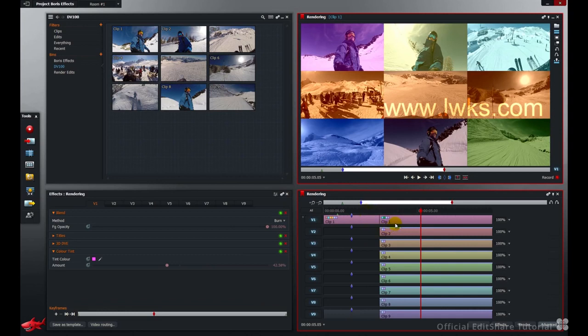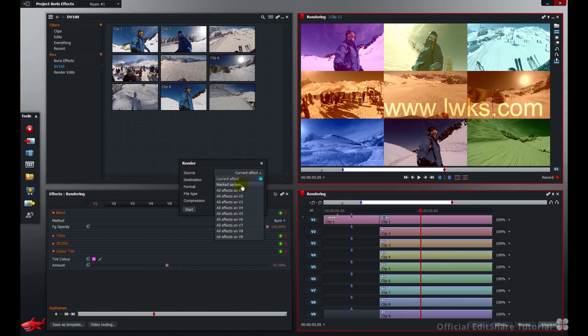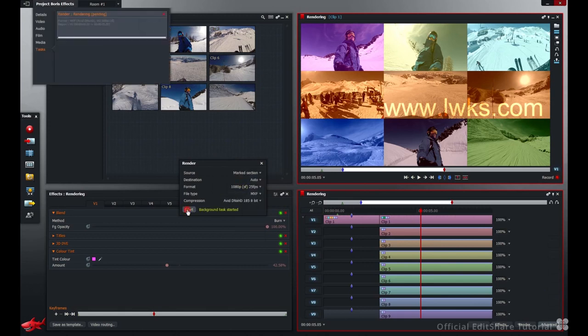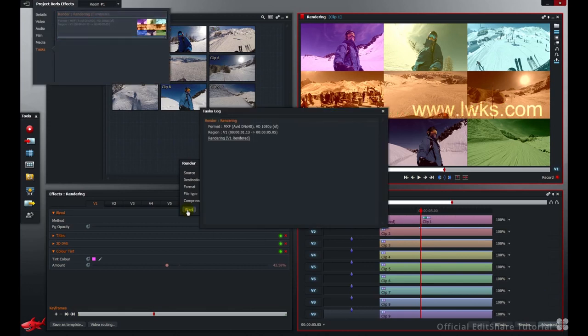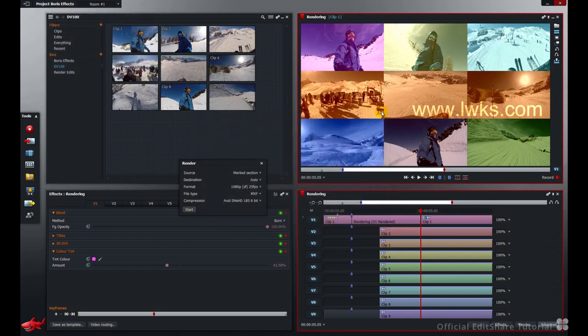And perform a mark section render. That's fine.